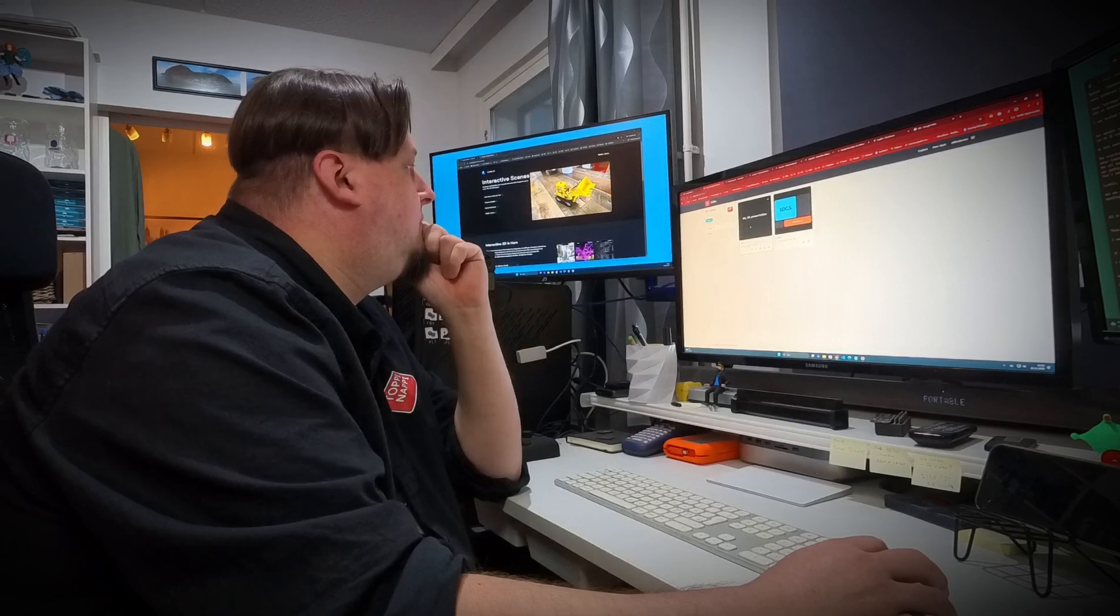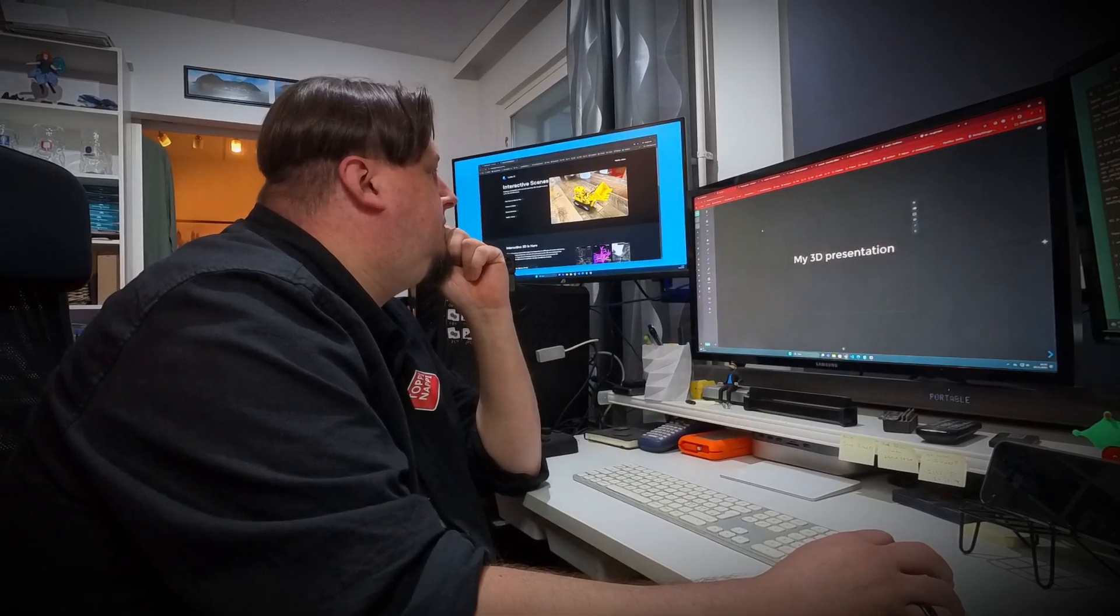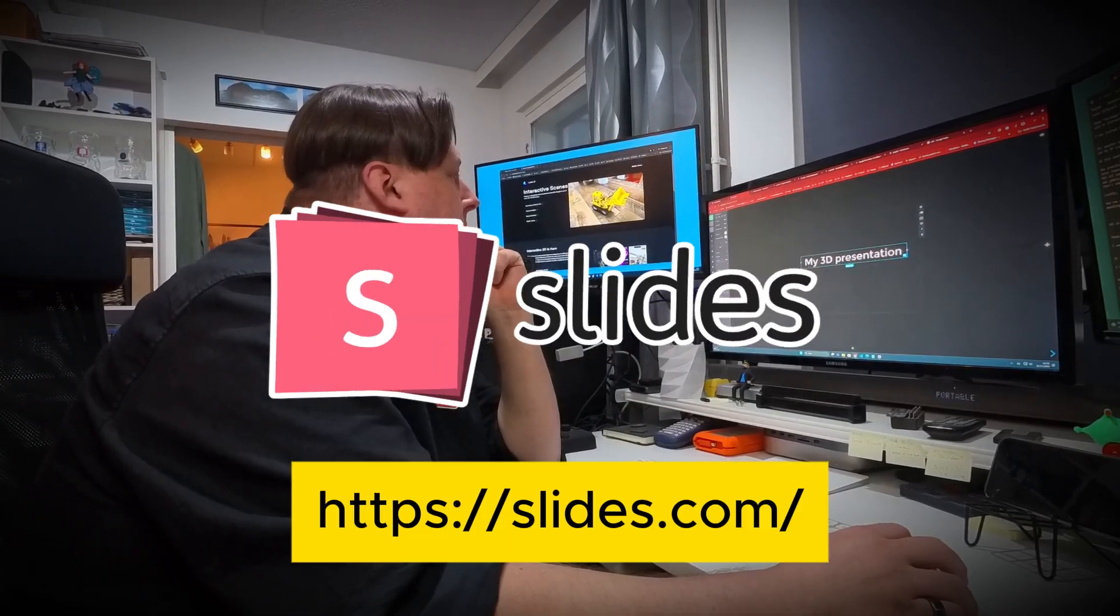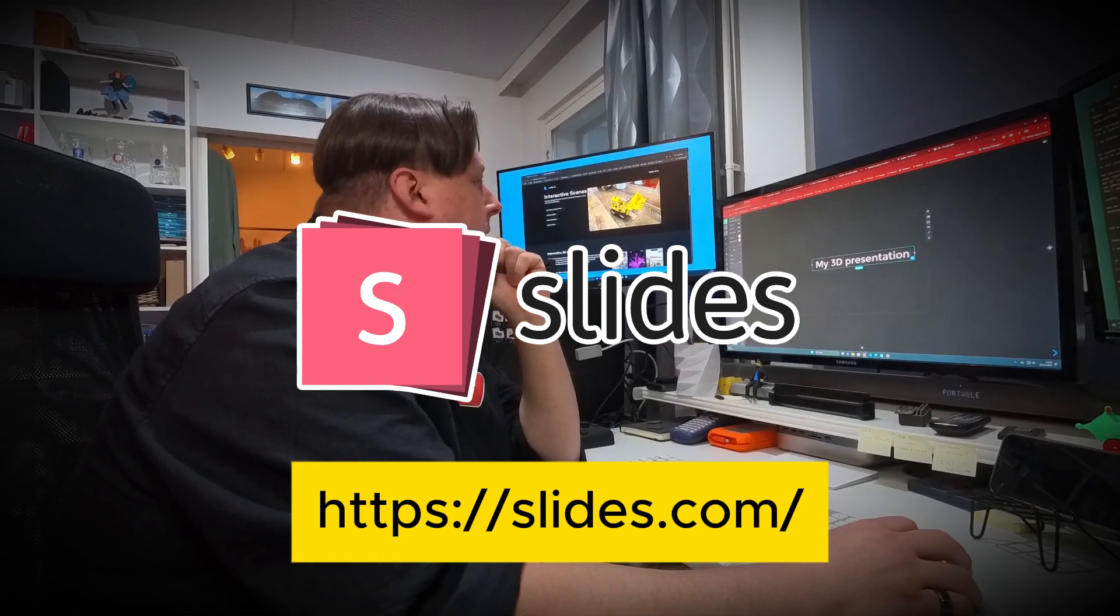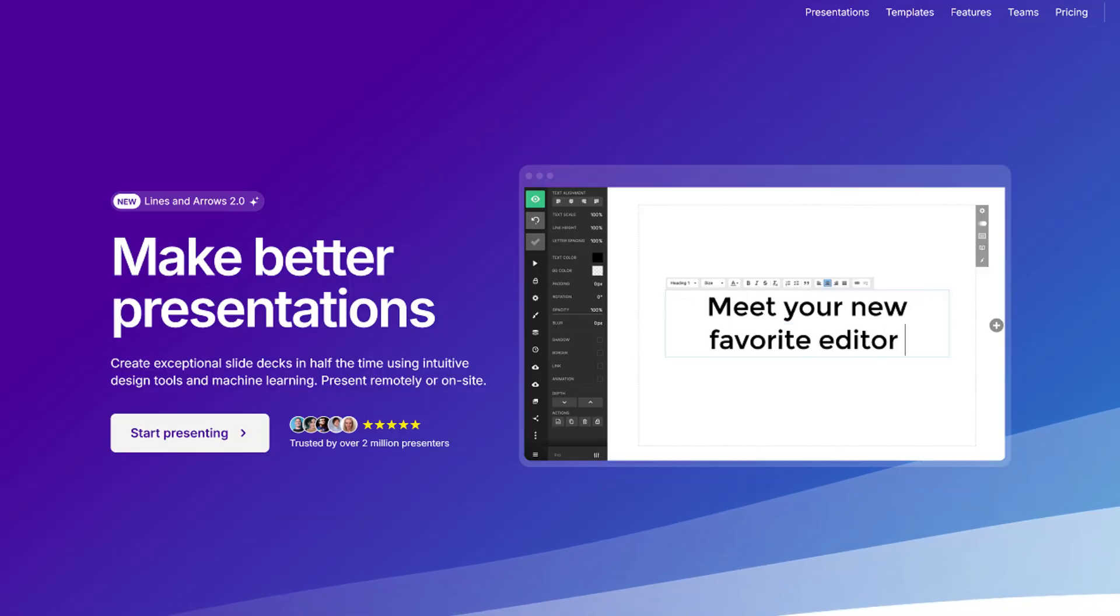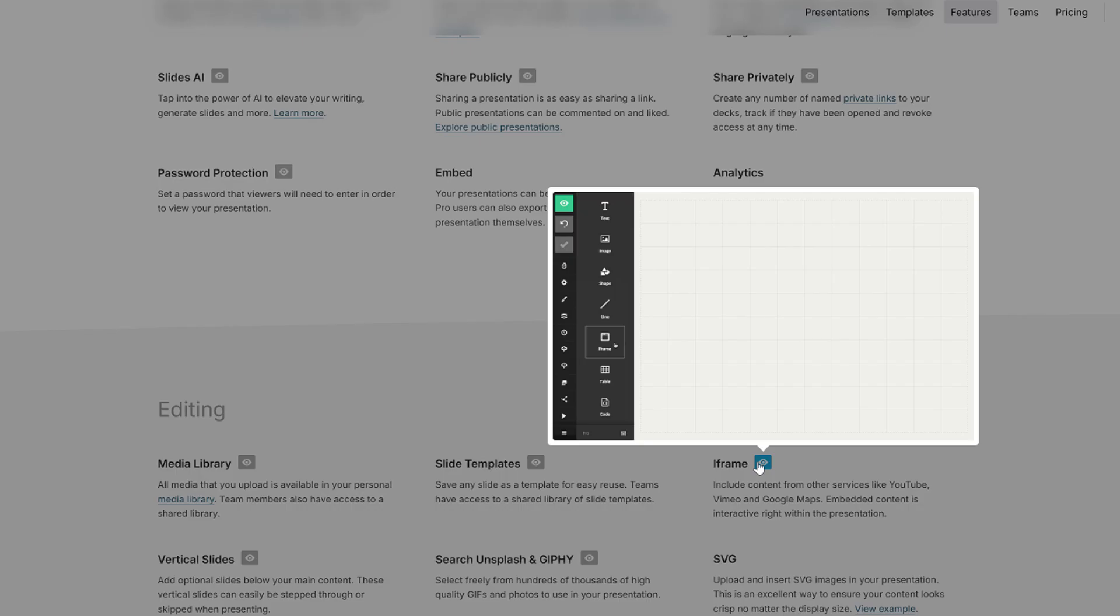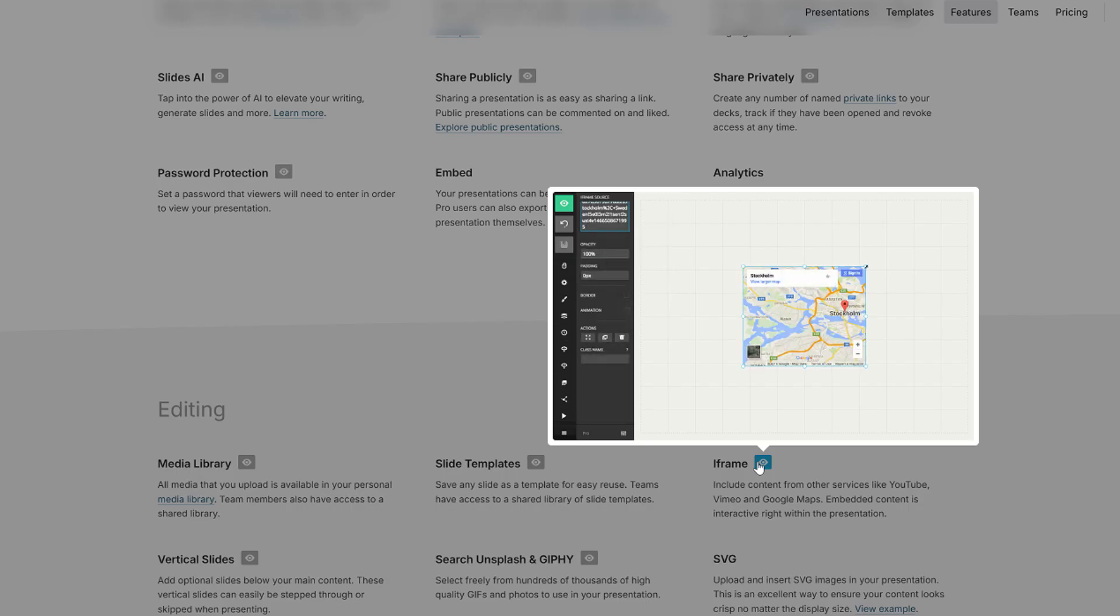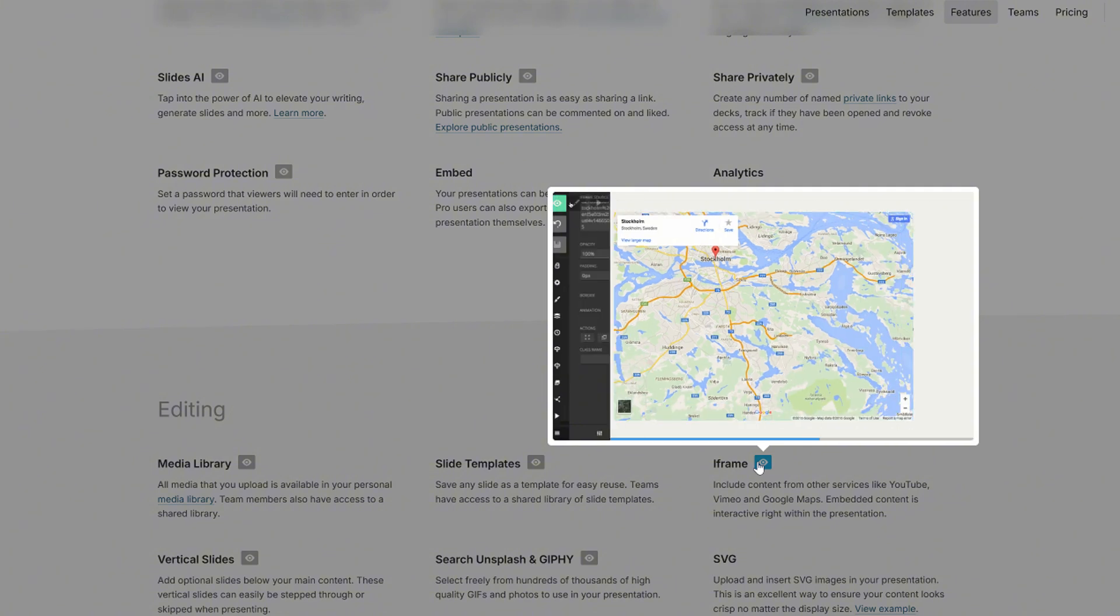After a little googling I came across a web service called slides.com. And what particularly caught my eye in its way of presenting online content was the feature where you can use a so-called iframe element in your presentation.